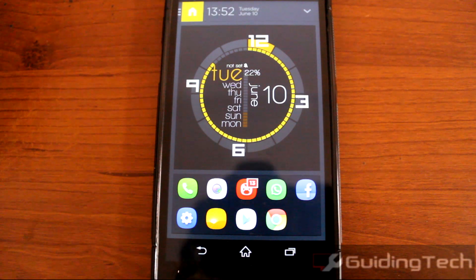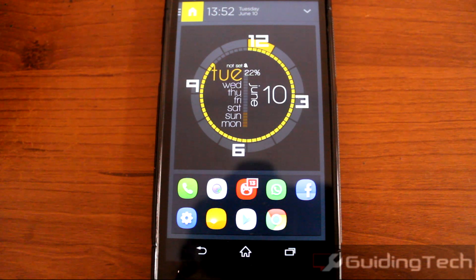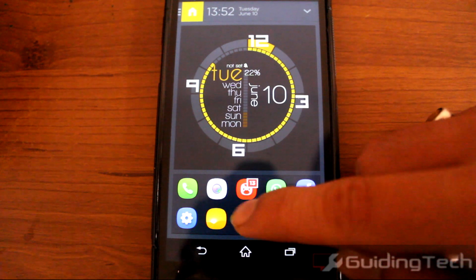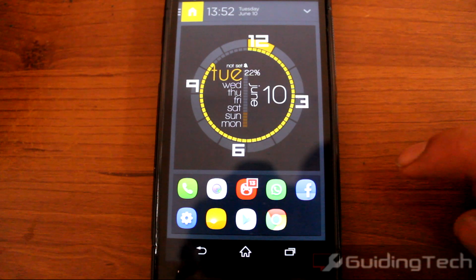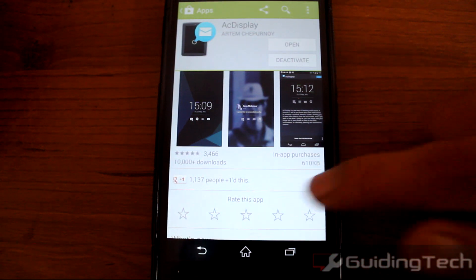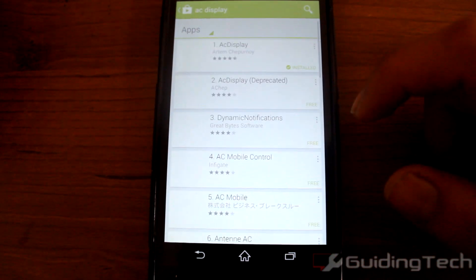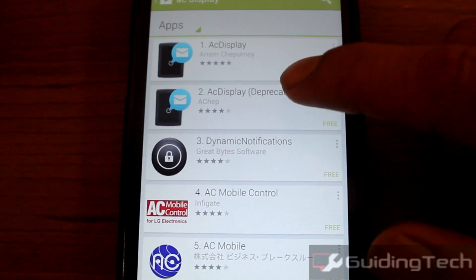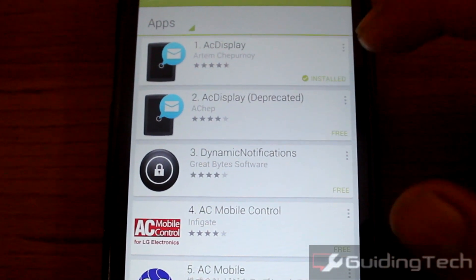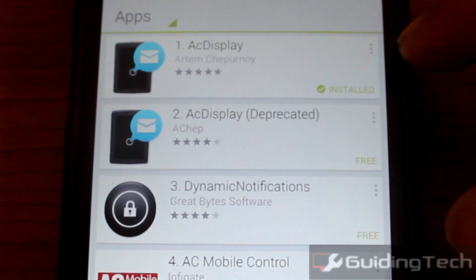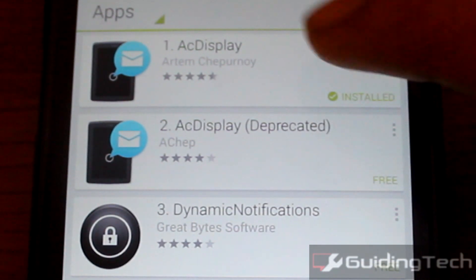Let's get started and download the application from the Play Store. When you open the Play Store and search for AC Display, you'll get two applications. Make sure that you install the one which doesn't have the keyword 'decrypted' in front of it.